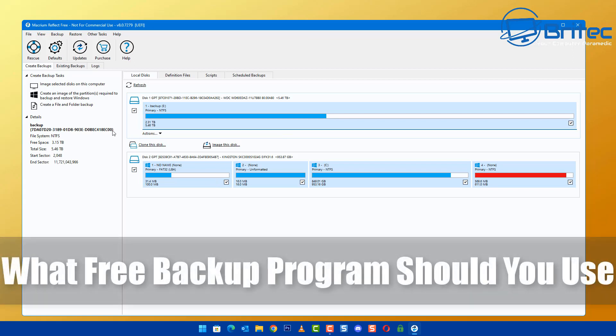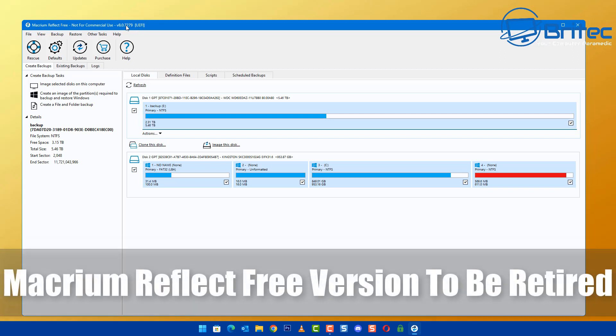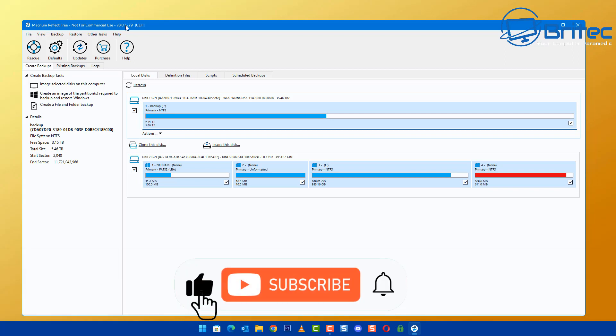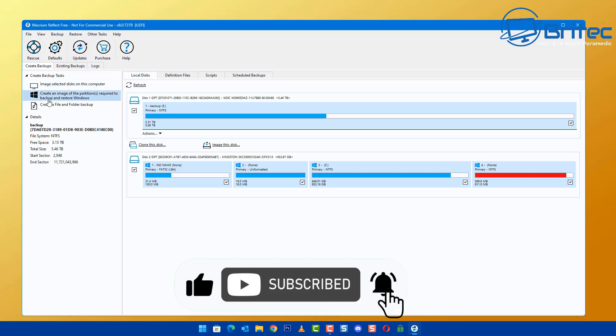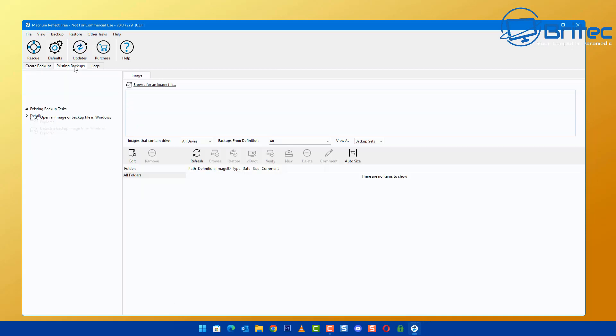When it comes to free backup programs, which one should you use? It really doesn't matter what backup software you use, but the much-loved Macrium Reflect free version has now come to end of life. Macrium have literally pulled the plug on their free version, and I'll explain what other options are available in this video.